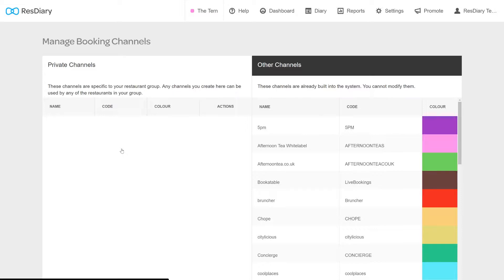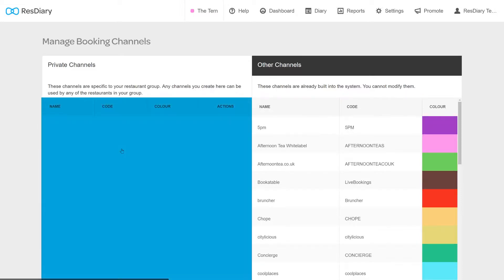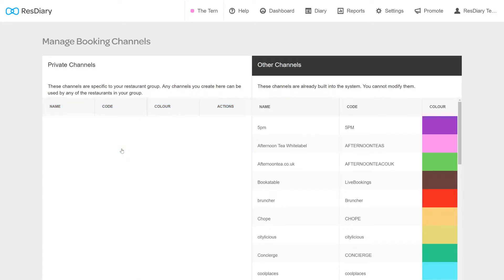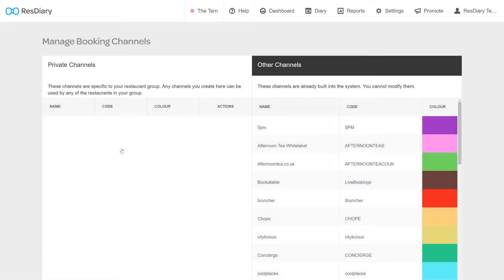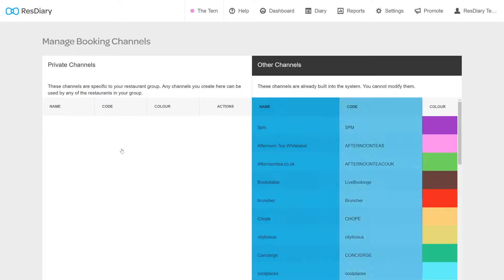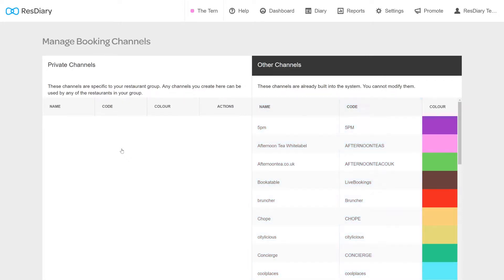The booking channels page is divided into two sections. On the left, private channels which you can create. And on the right, other channels which are built into the diary and cannot be modified. This includes the ResDiary Portal, our affiliate network partners and social media. Each channel includes a name, a channel code and a colour.